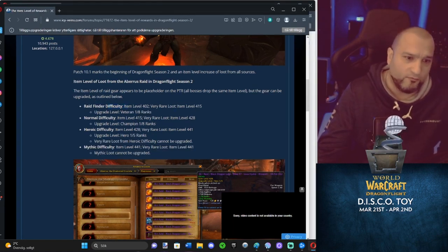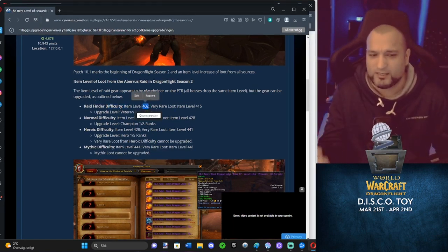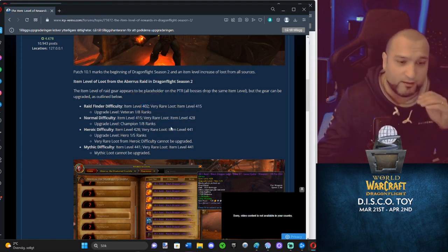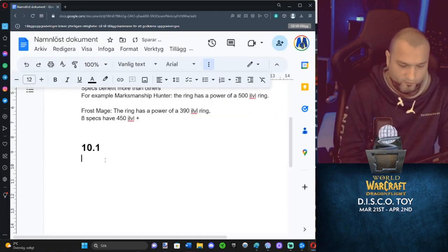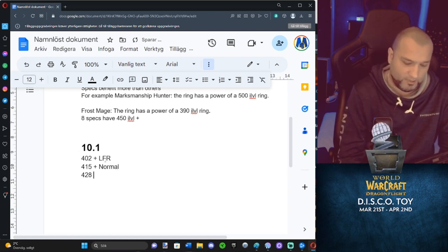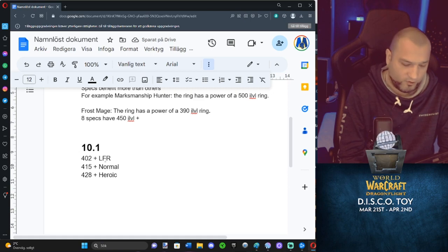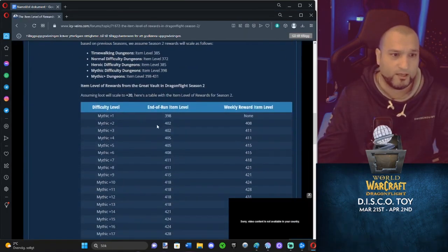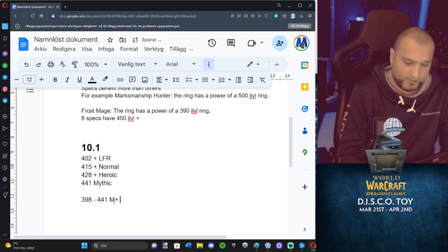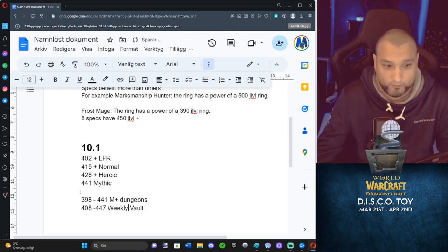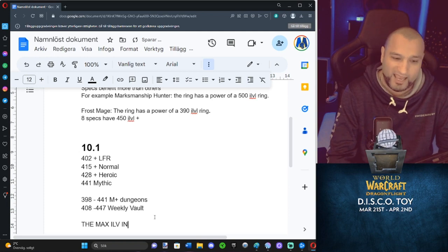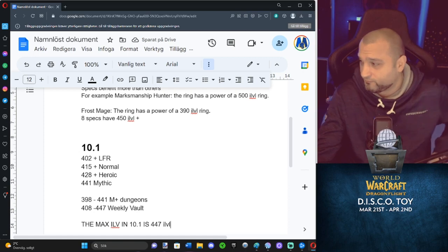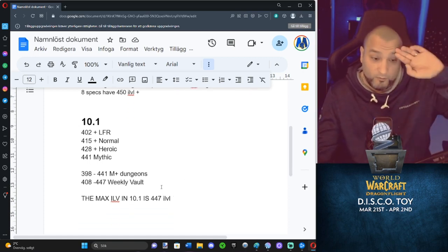Raid, Finder difficulty, 402 and it can get upgraded. We have looked at these upgrades and stuff. We've done a guide about it on the website. We've done a video about it and talked about it on stream. So we're not going to mention anything about that now. But you can upgrade gear in 10.1. 402 plus LFR. 415 plus normal mode. 428 plus is heroic raid and 441 is mythic. That's raiding. And they also made a table for M+. 398 to 441 M+ dungeon. But 408 to 447 is the weekly vault. So the maximum you can get is 447. So basically the max eye level in 10.1 is 447 eye level. We haven't looked at the crafting stuff yet, but I don't think that it's going to come up above the weekly vault.